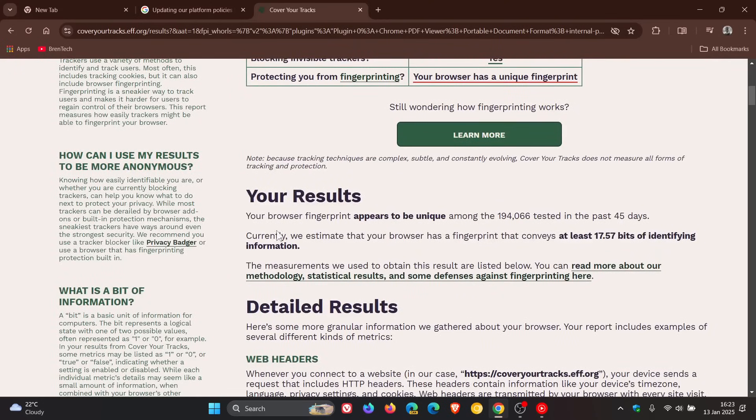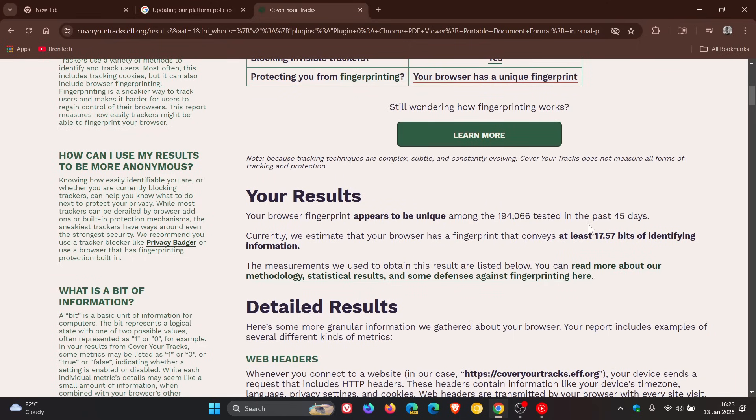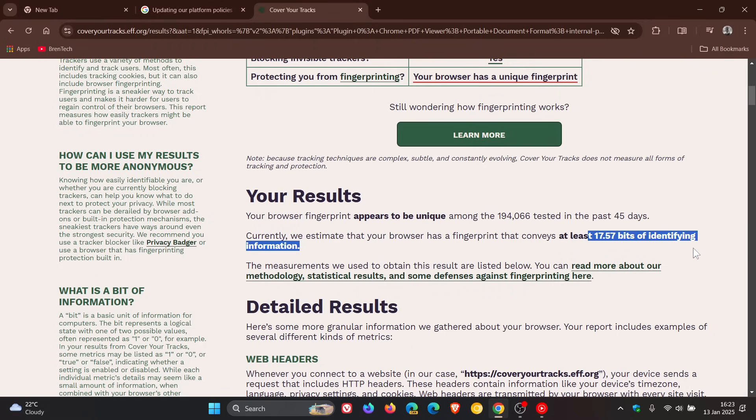It says your browser fingerprint appears to be unique among the 194,000 tested in the past 45 days, at least 17.57 bits of identifying information. That's what is estimated that your browser has a fingerprint that conveys at least that amount of identifying information.